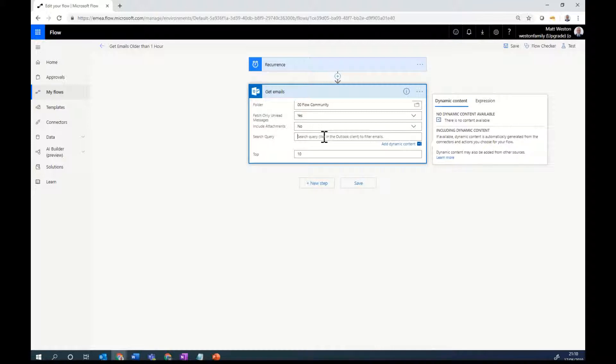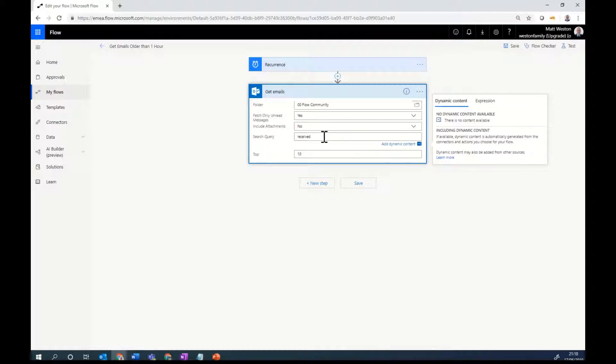So the search query is where I can build up a query to find emails that I want, very similar to what I can do if I search for an email in Outlook. So for example, if I want to look for an email that's been received at a specific time, I can use the column received. I'm interested in something that's older than an hour. So I'm going to say where the received is less than or equal to.